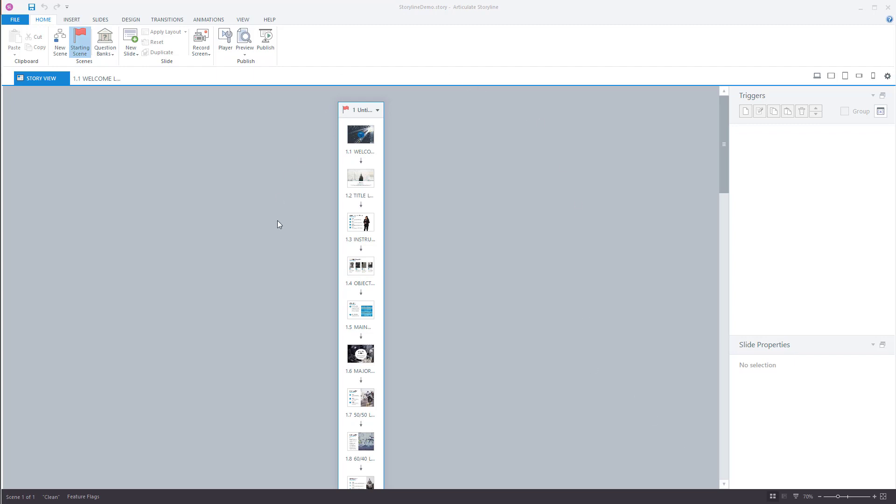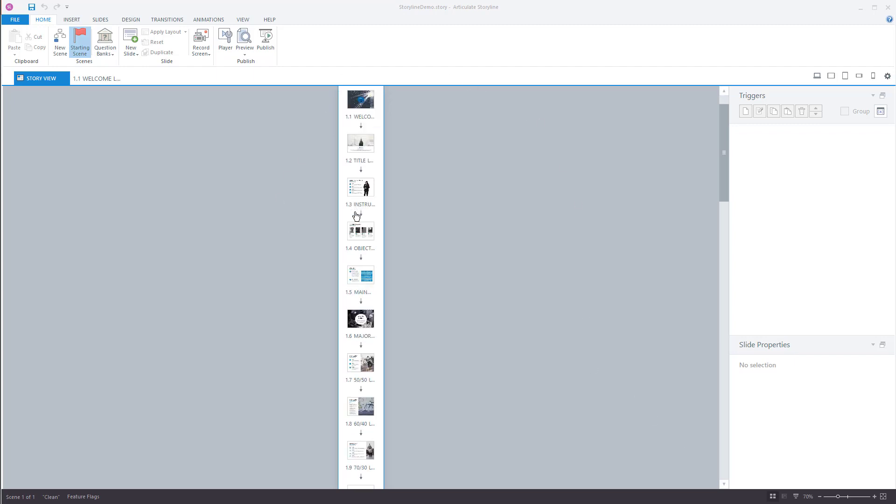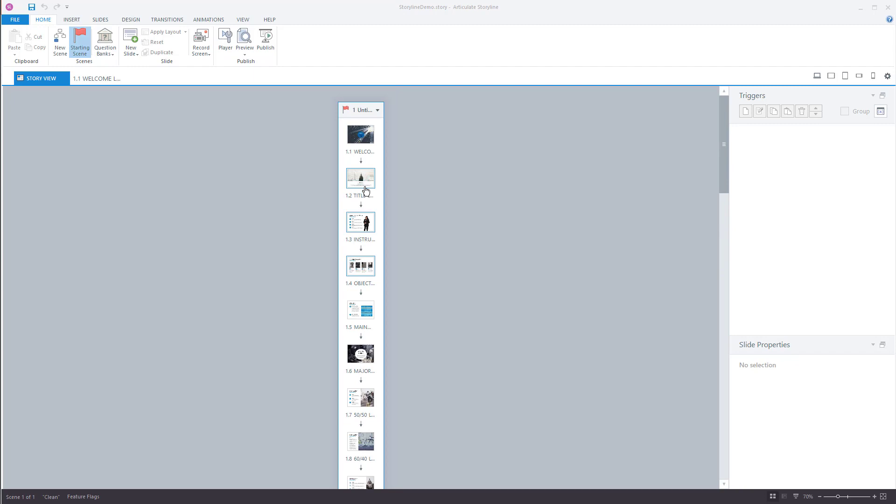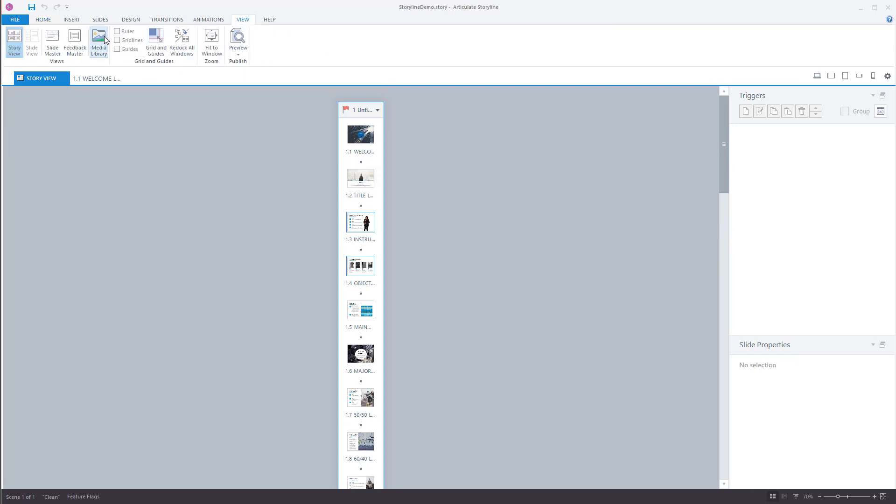So I've got my Storyline course. There's a bunch of media assets in here. First thing I'm going to do is go up to View. I go to the View tab and then you can see here's the Media Library.